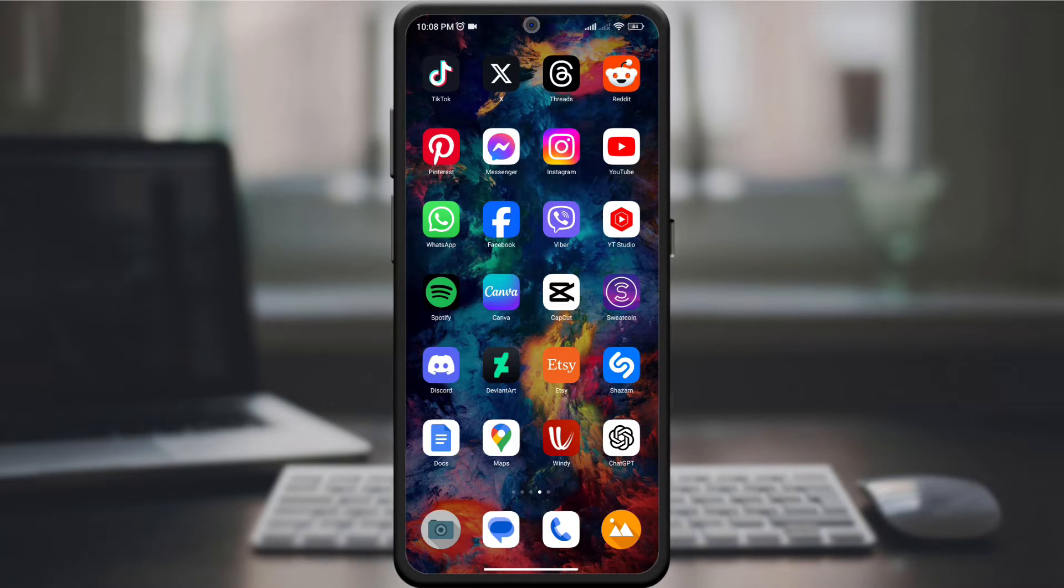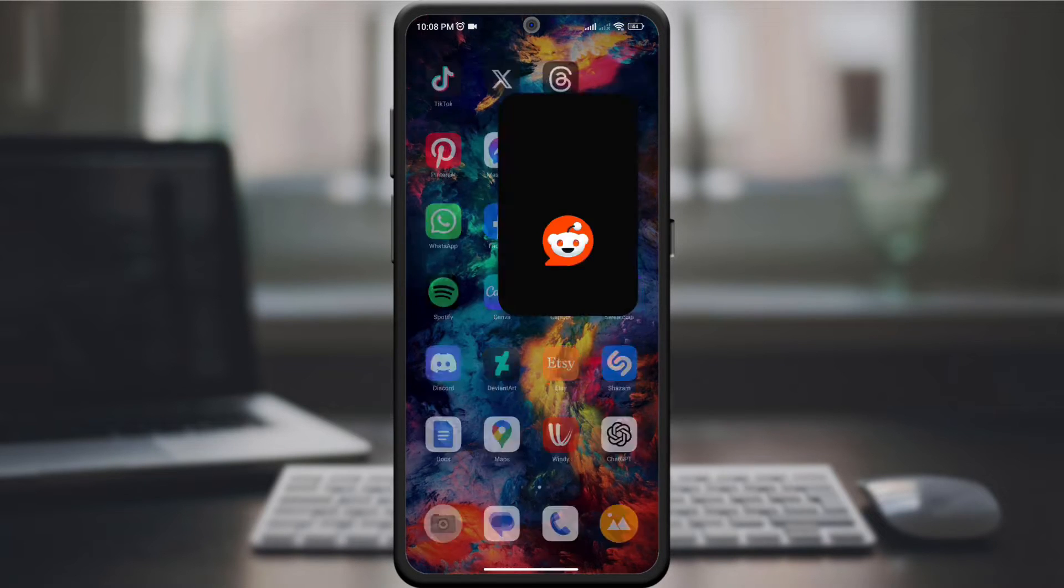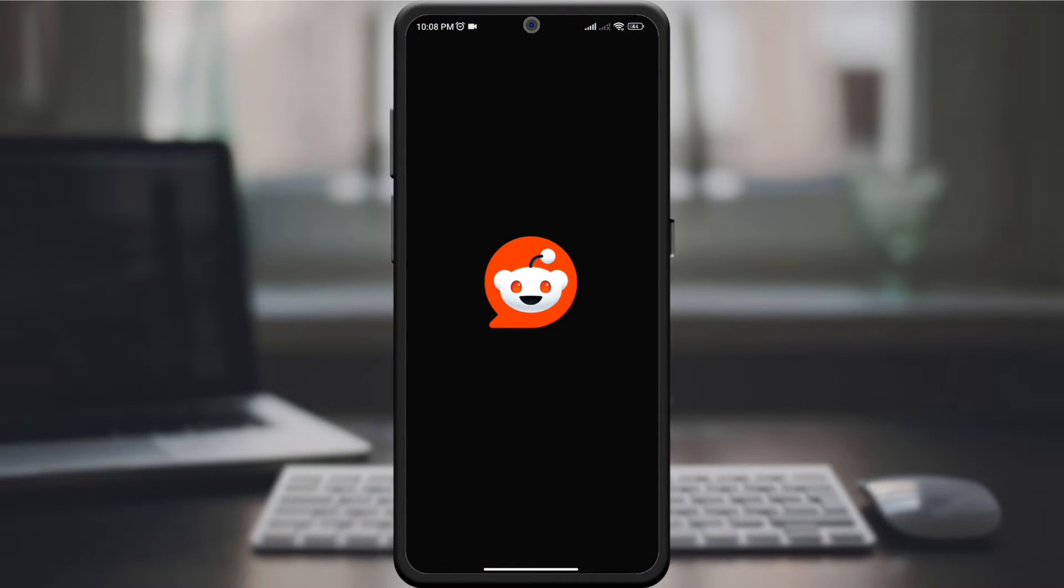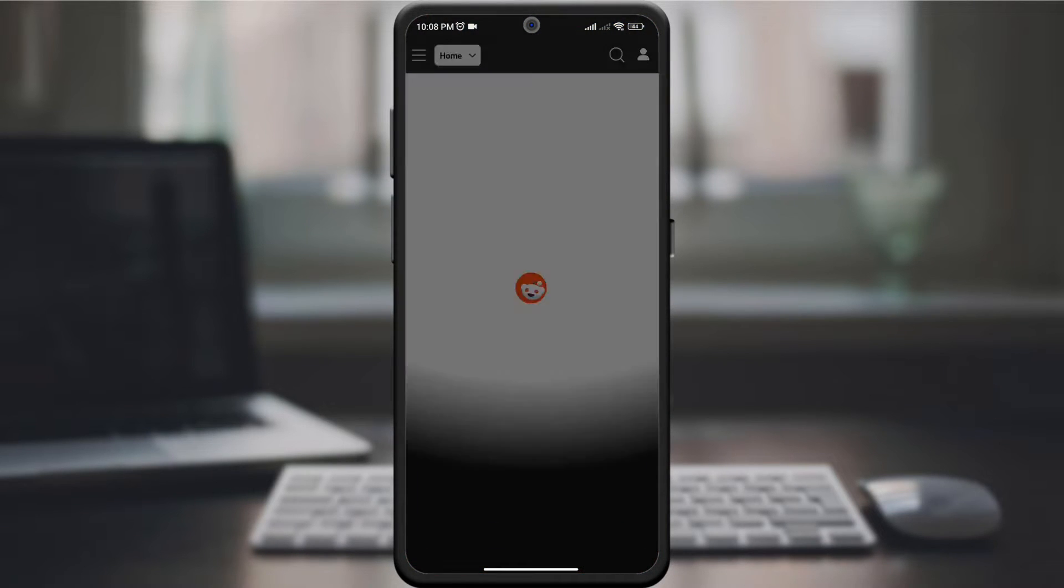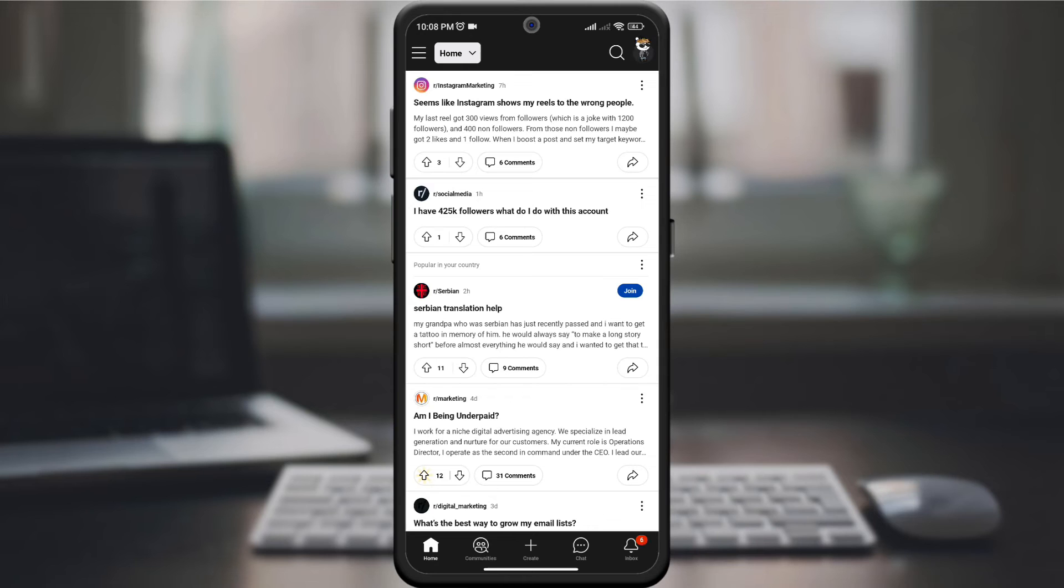Start by opening the Reddit app on your device and signing into your account. Make sure you're using the latest version of the app for the most up-to-date features.